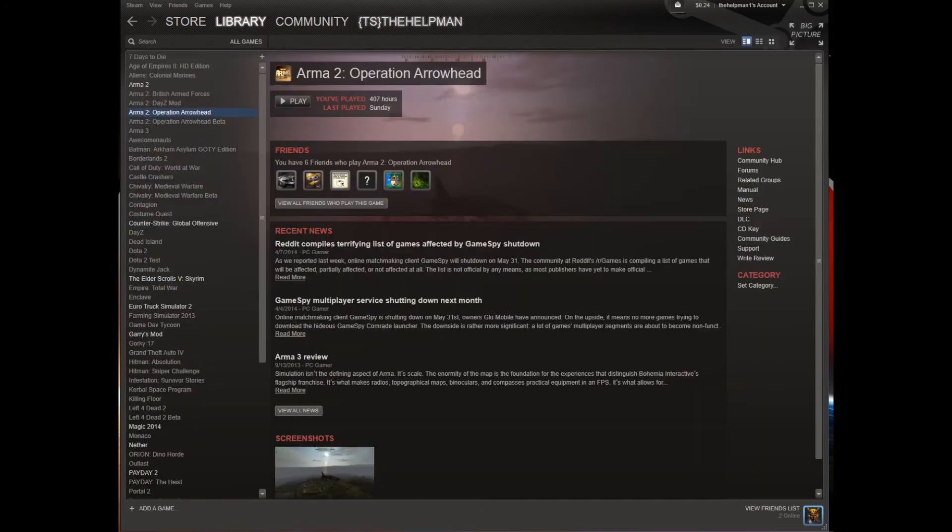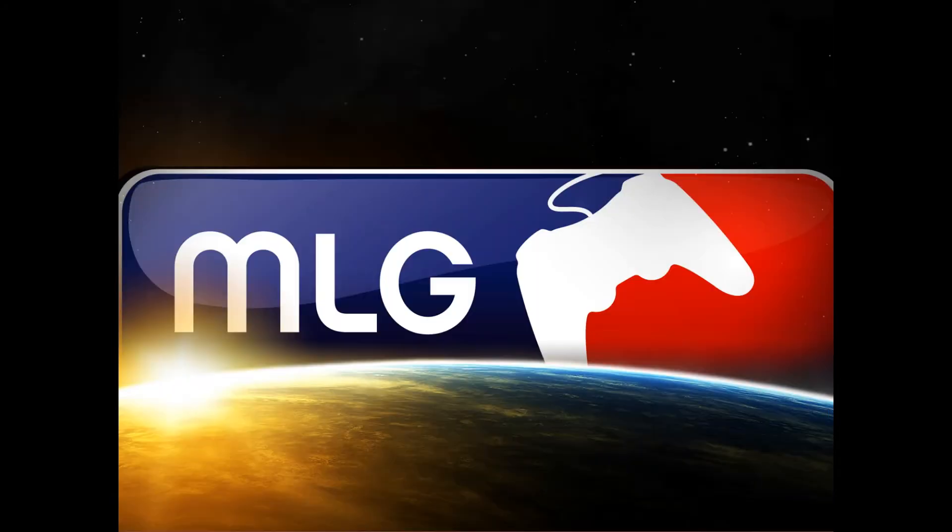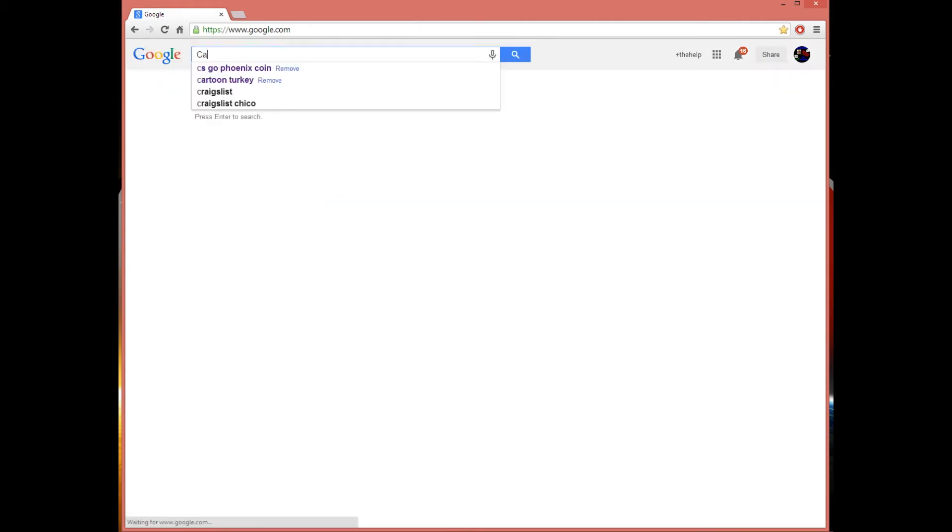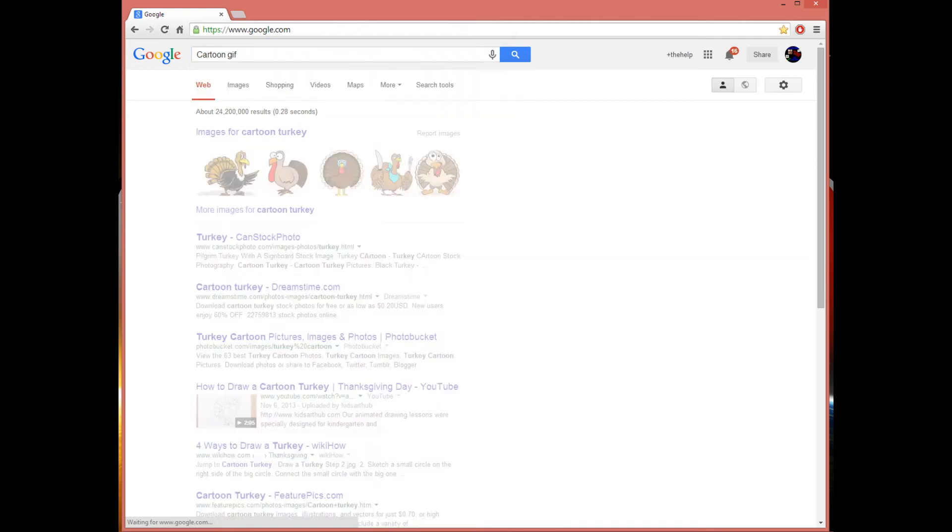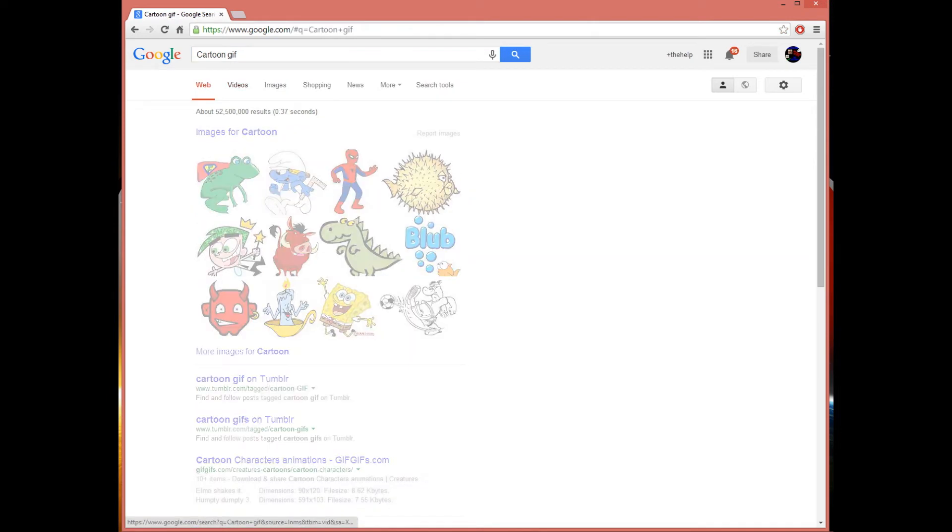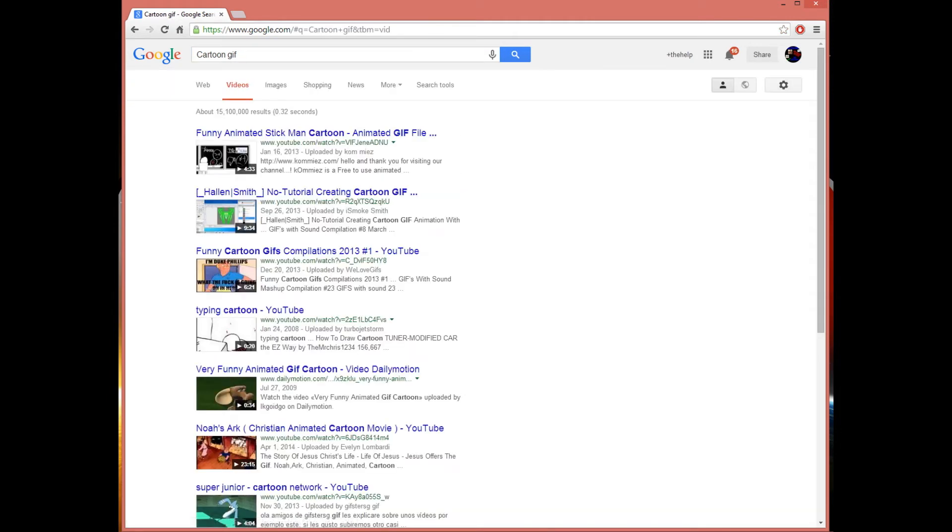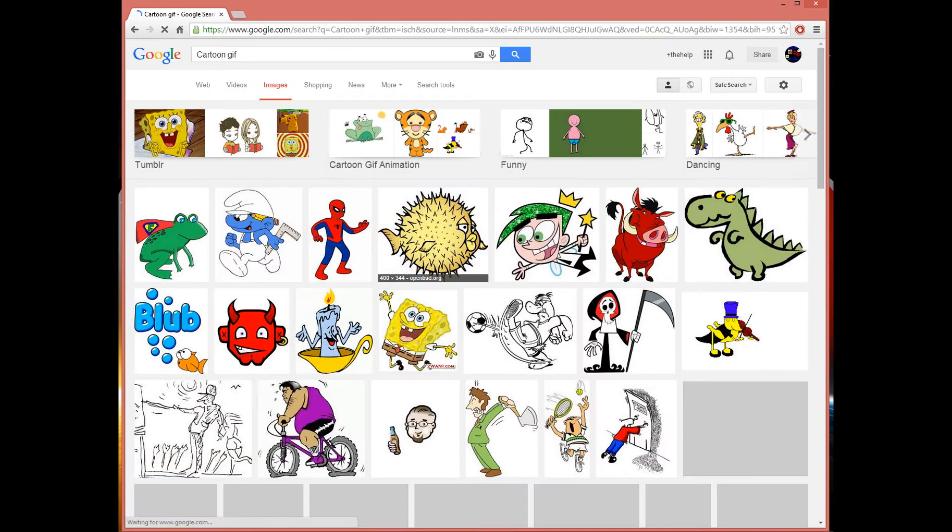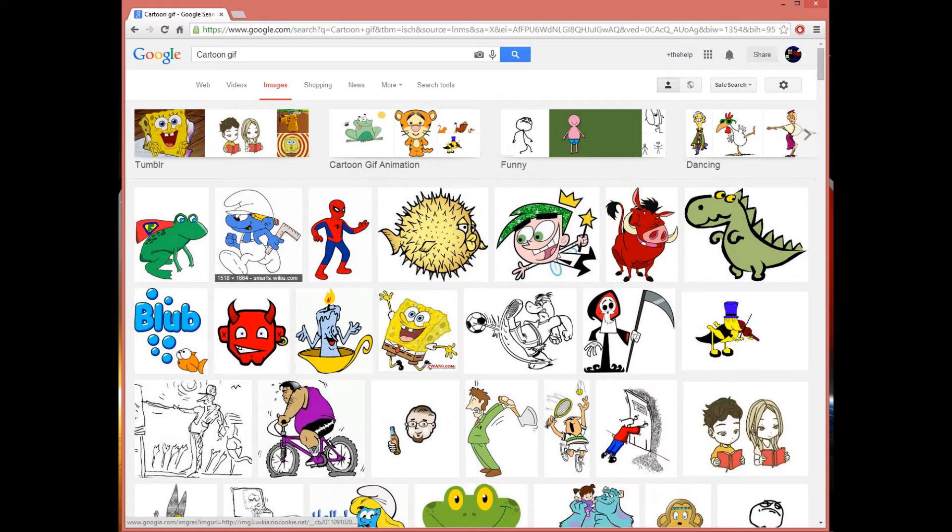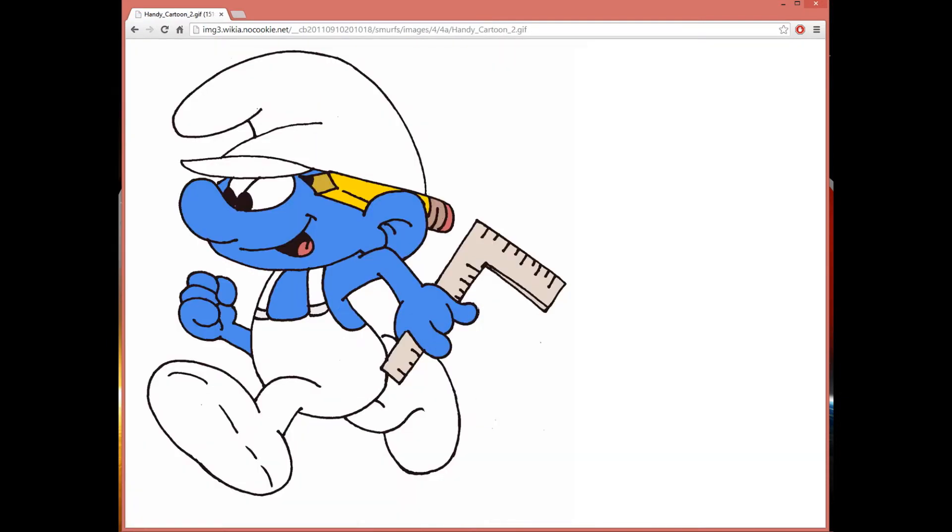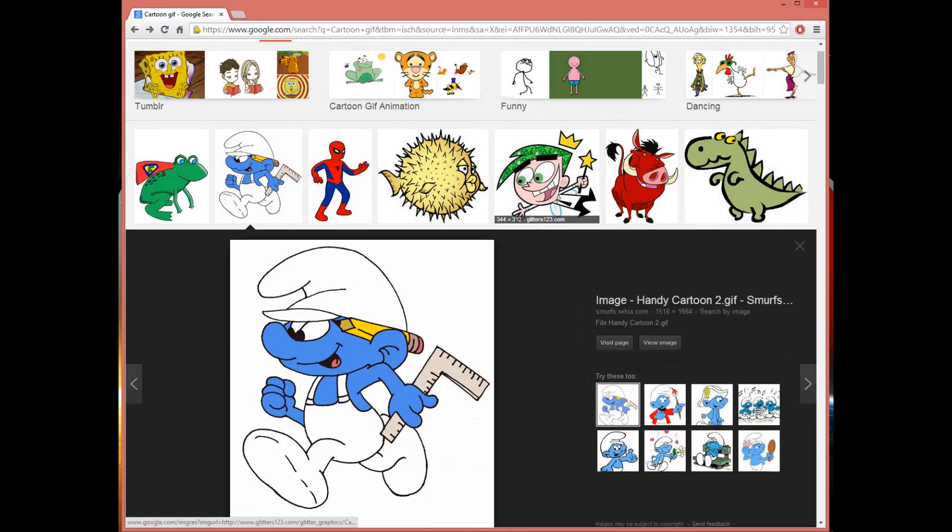Okay, so now open up your Google browser, type in 'cartoon gif'. After you type in that, go to images. Let's find a random one. No, that one does not move, that's not a gif.